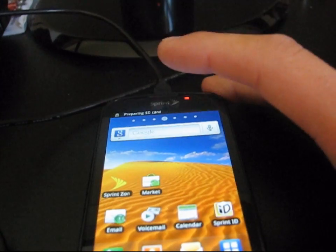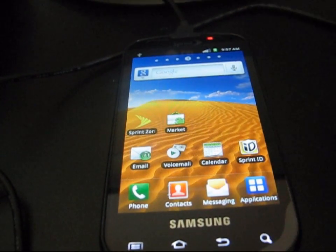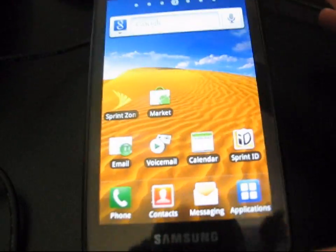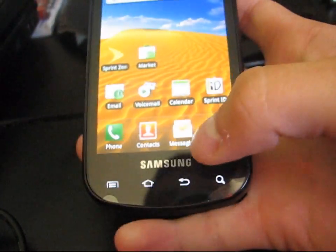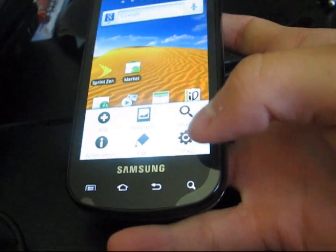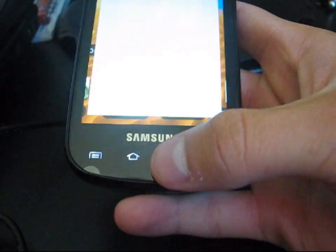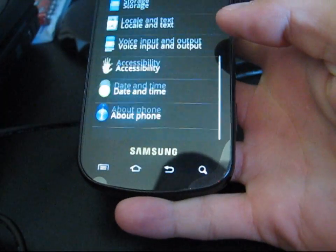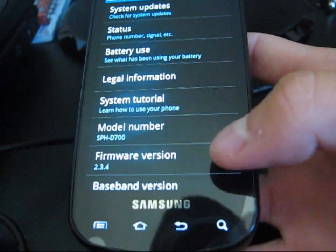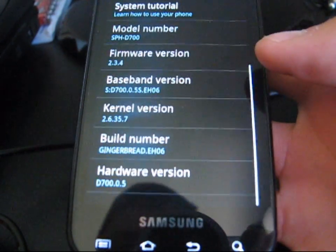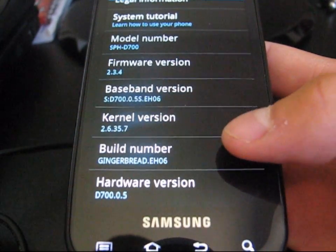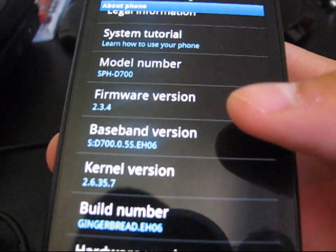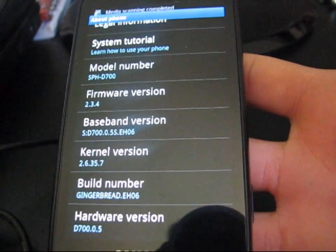Alright, so now that my phone has booted up, I should be on the latest EH-06 Gingerbread Leak for the Samsung Epic. Let's take a look, I'm gonna go to settings, and then about phone. As you can see firmware version 2.3.4 Gingerbread EH-06, there you go. I am now on Gingerbread EH-06 baseband version, so I now have the EH-06 modem.